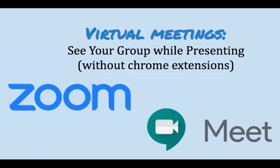Hello everyone. So one big problem that most people have during their virtual meetings is not being able to see the participants in the meeting room while they're presenting. So today I'm going to show you some things you can do. This is without using any Chrome extension.